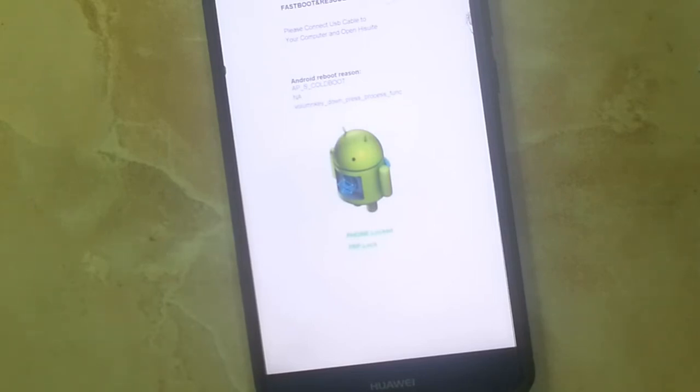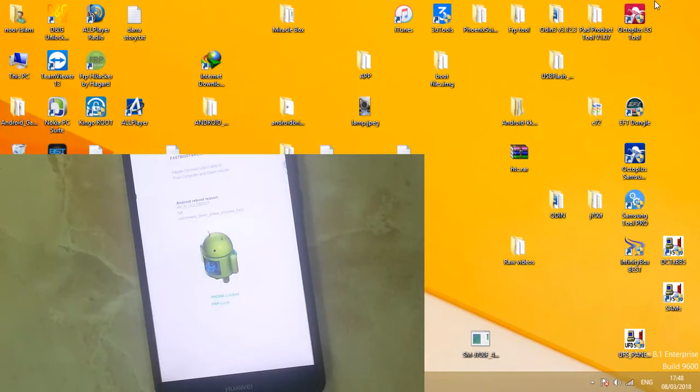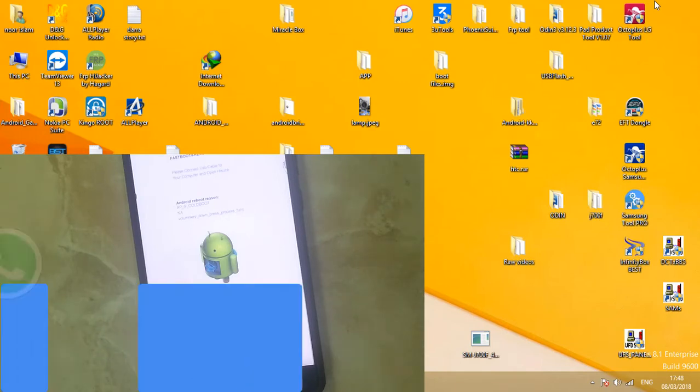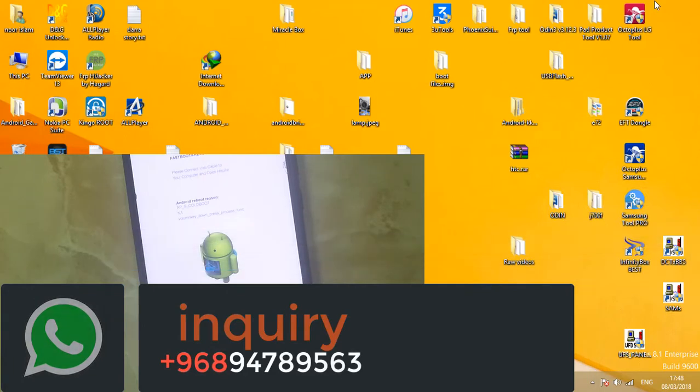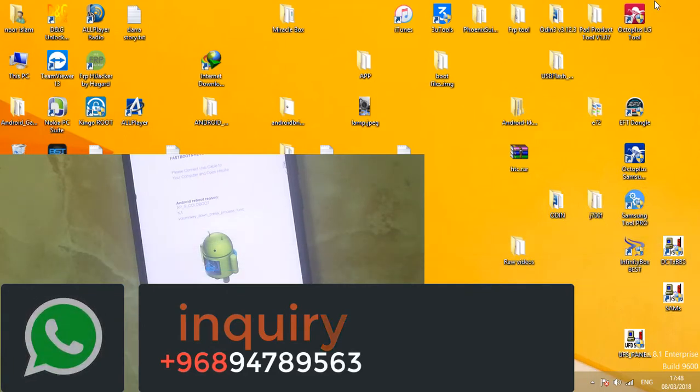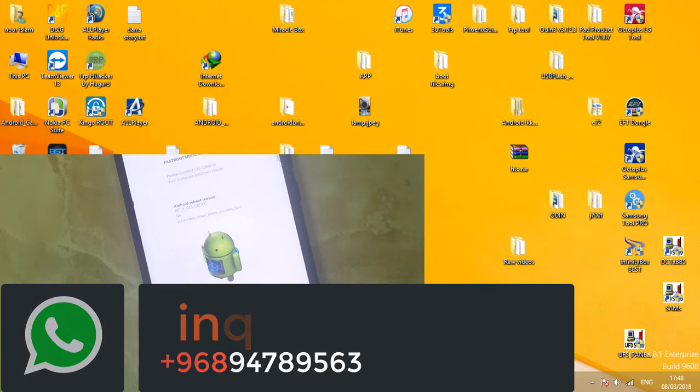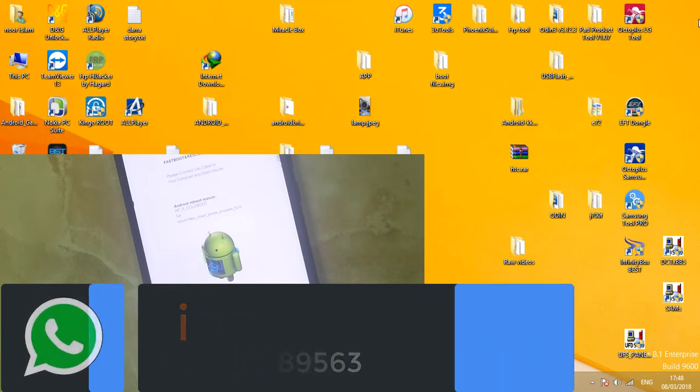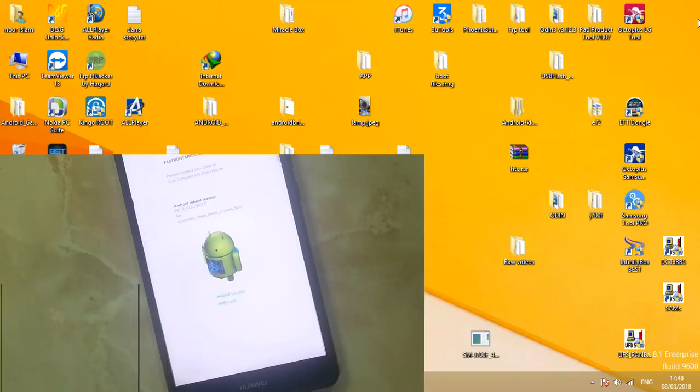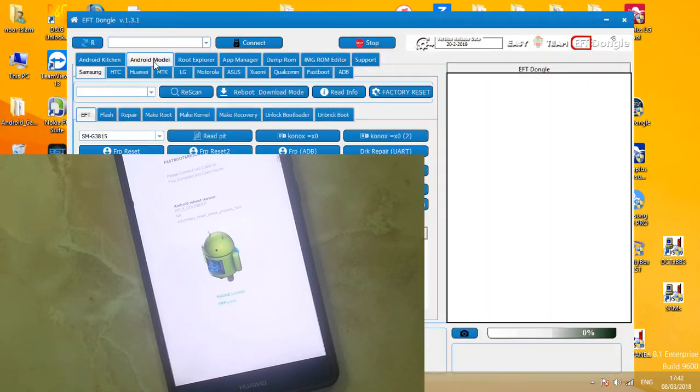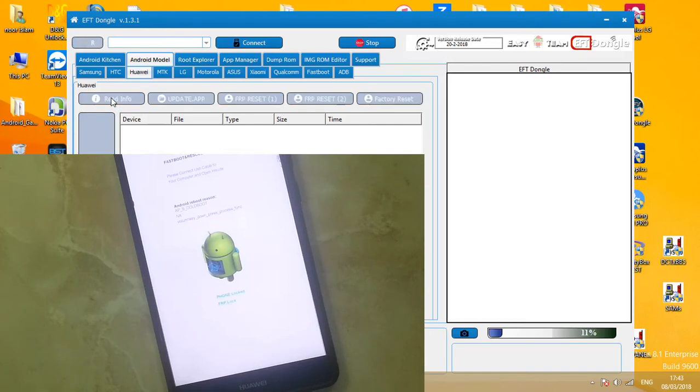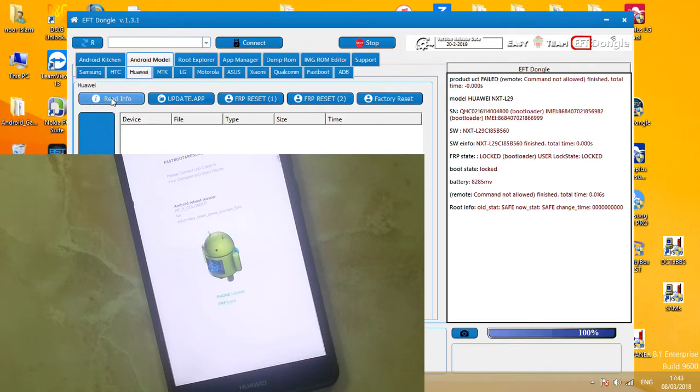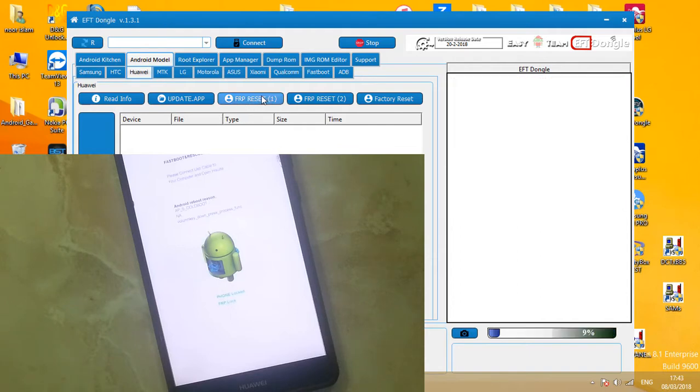It's installing drivers in my computer. Now my drivers are properly installed in computer. First of all, come to Android Modern and select Huawei tab. Click on read info. You can see here my phone is locked. Click on FRP reset one.